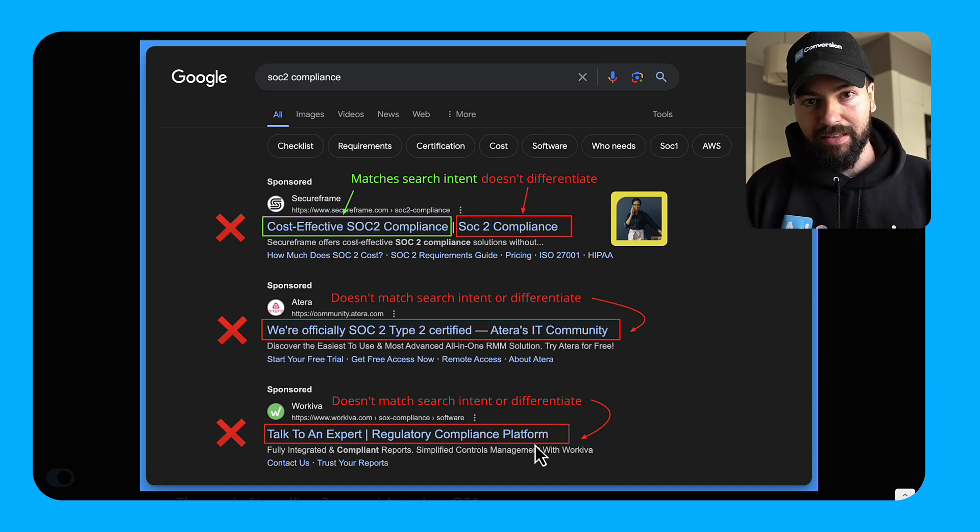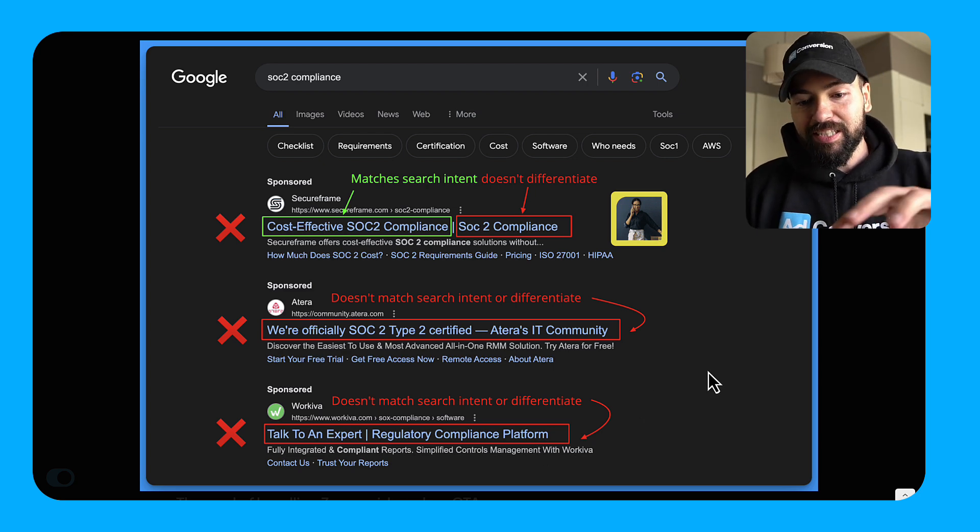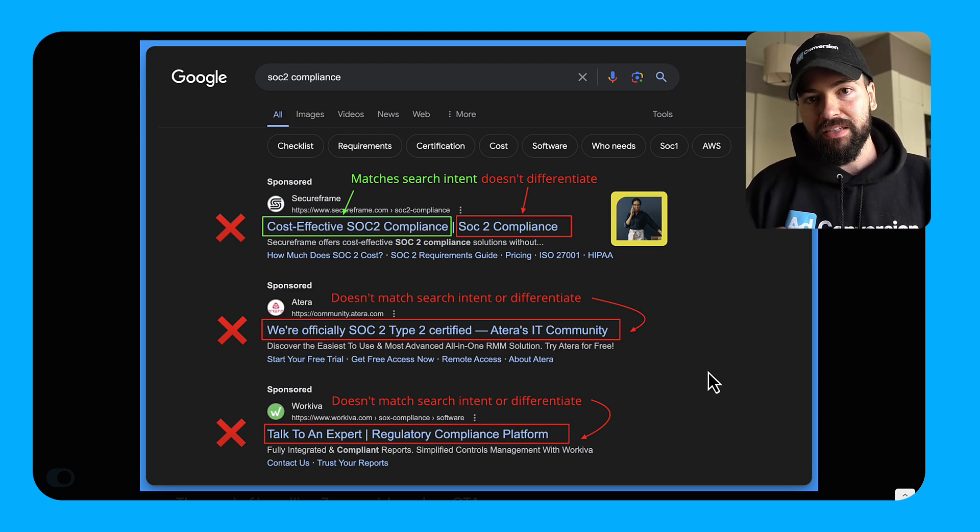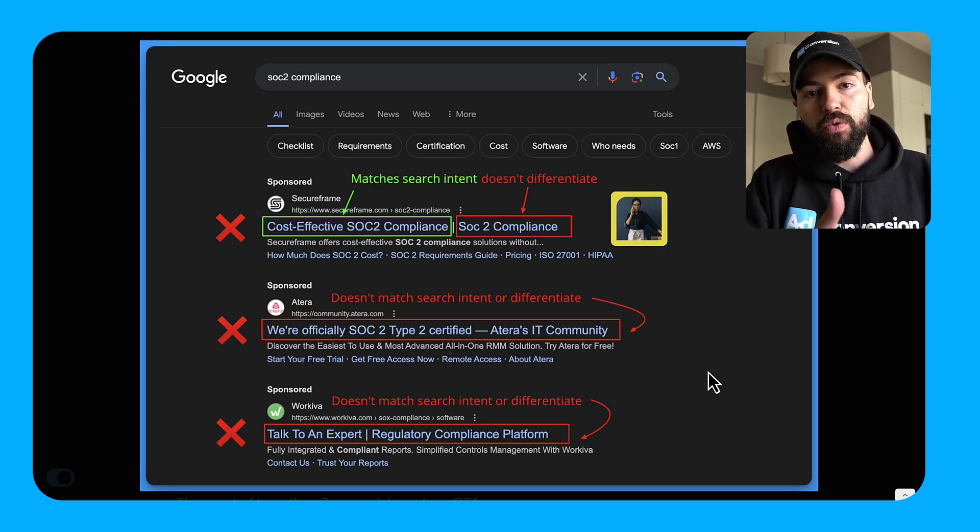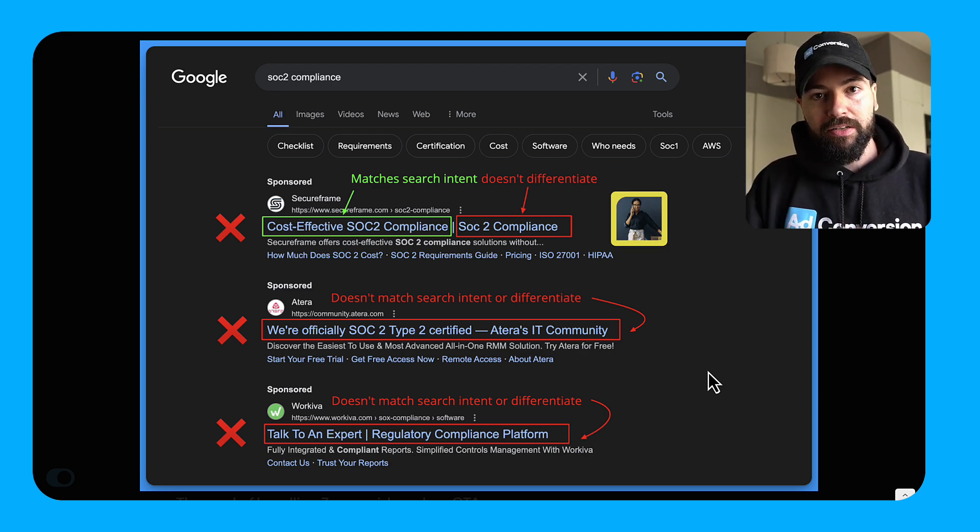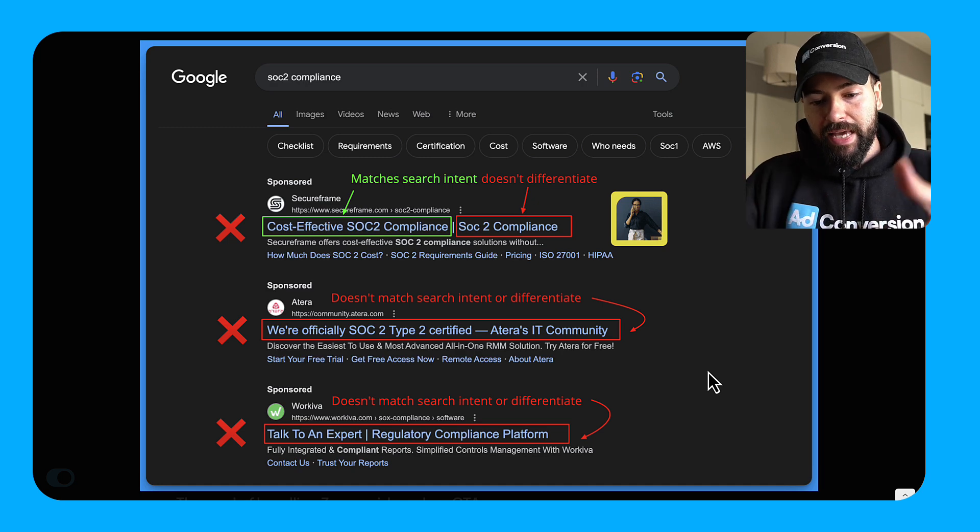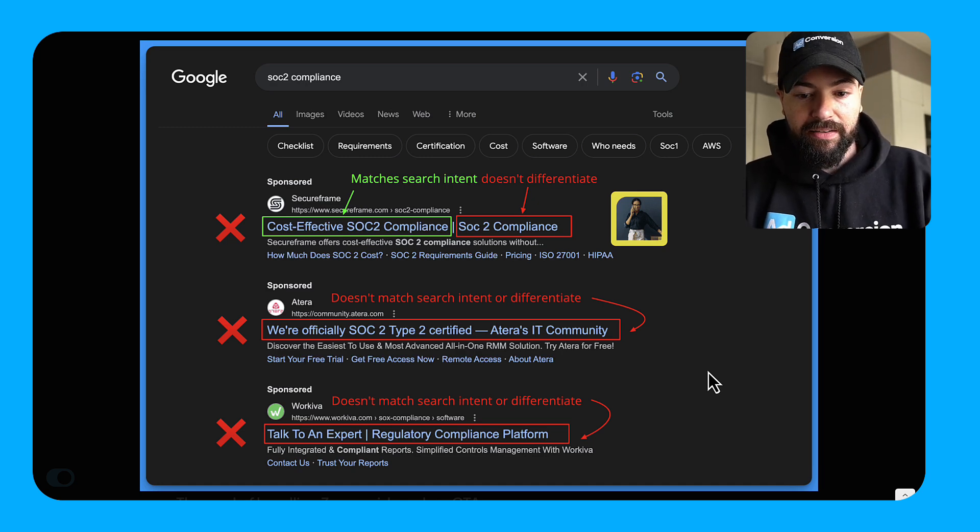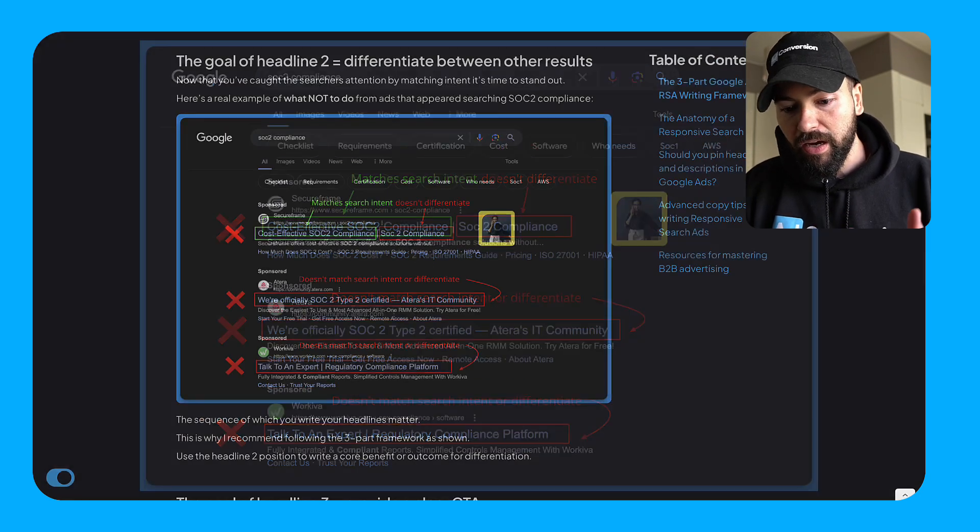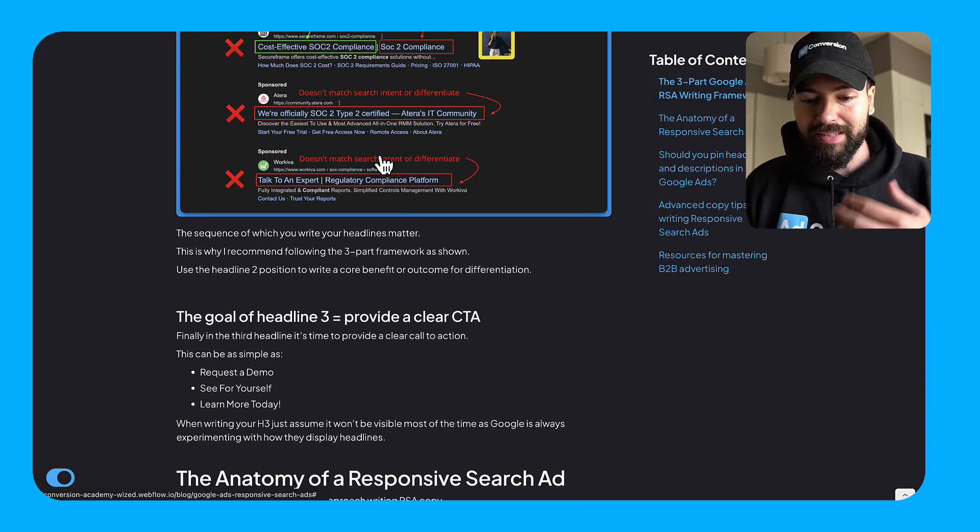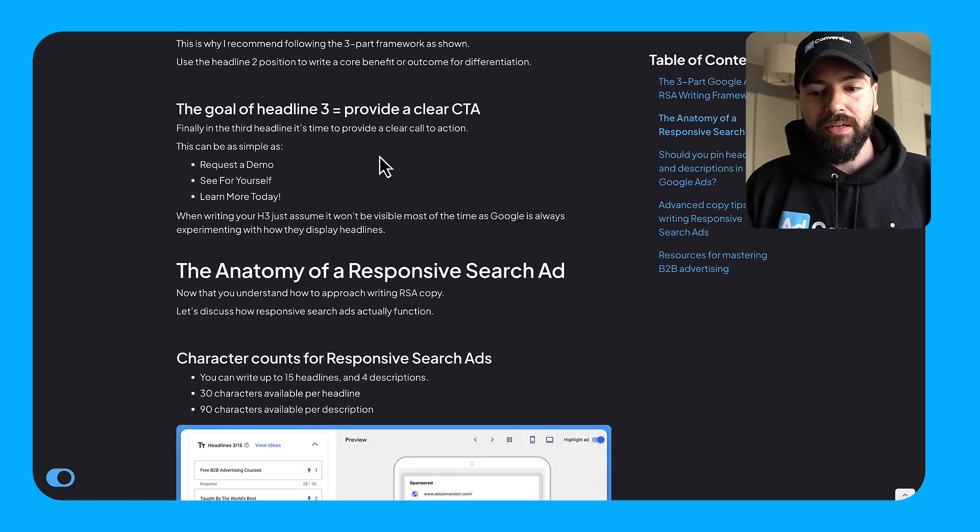So this is like in terms of an A, B and C, this is like the worst one. So this is why this simple framework matters, because if they just follow this RSA framework, they would know H1 match intent, H2 differentiate. Just knowing that alone, the end outcome would be much better for the search. And you'll differentiate yourself between the other people. Right. So moving on, really important to follow this simple framework. It's simple to do, but it's also easy not to do.